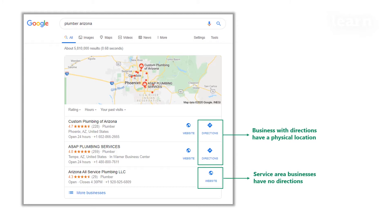You can see in this example that the service area business does not have an address or directions when it appears in the local pack.